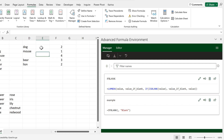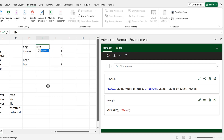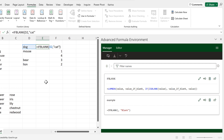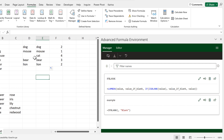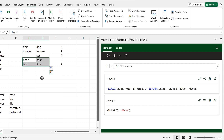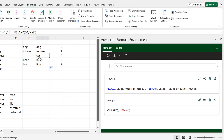Then it will be in the Name Manager so I can use it. I'll do IF_BLANK, select this value here, and if the value is blank I want it to be replaced with the word 'cat'. I'll drag this formula down — so anywhere there is a value it's copied across, but the blank cell is replaced with the word 'cat'.